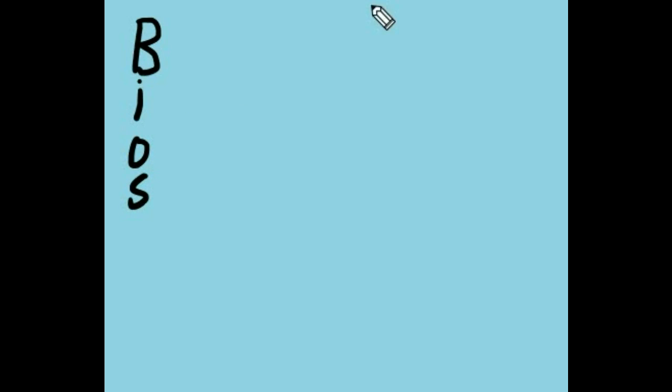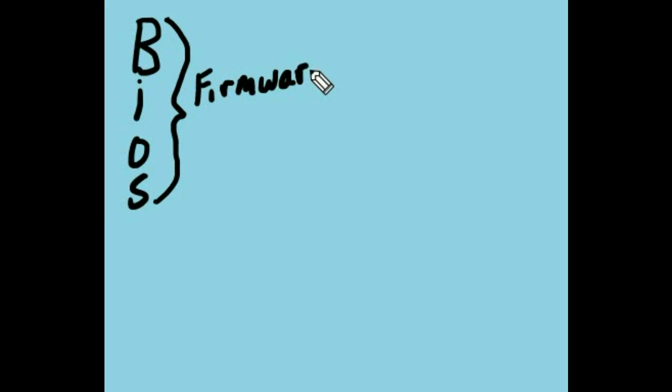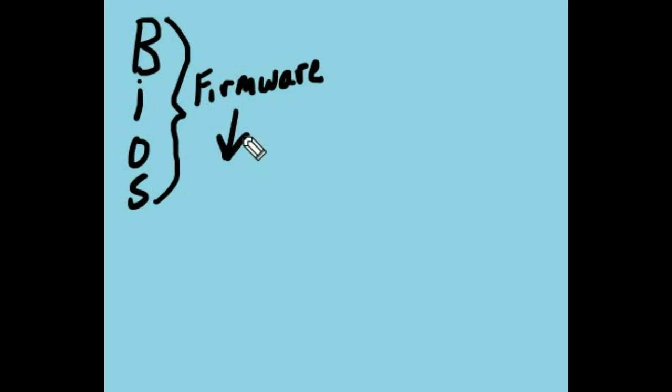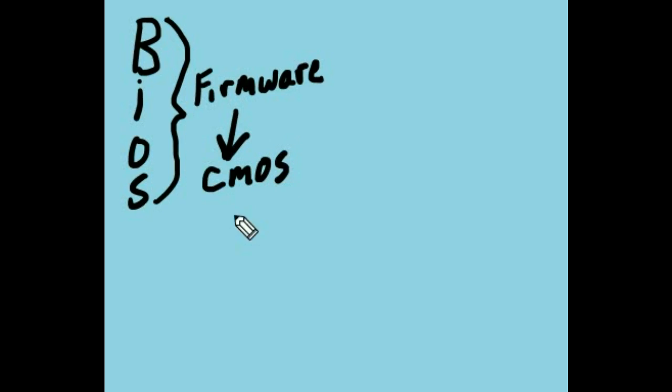On all computers, we have something called BIOS, which stands for the Basic Input Output System. This BIOS is firmware. What is firmware? That is a program that has been written to a chip, what's called a CMOS chip.